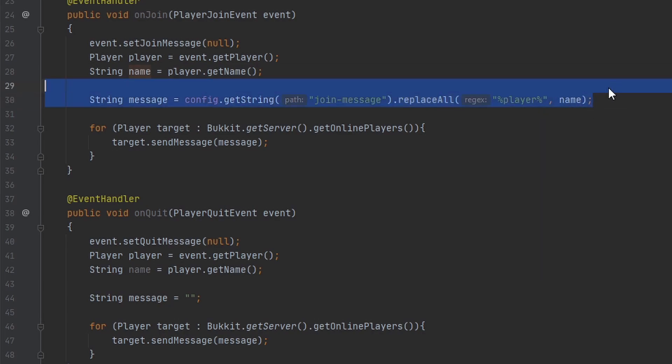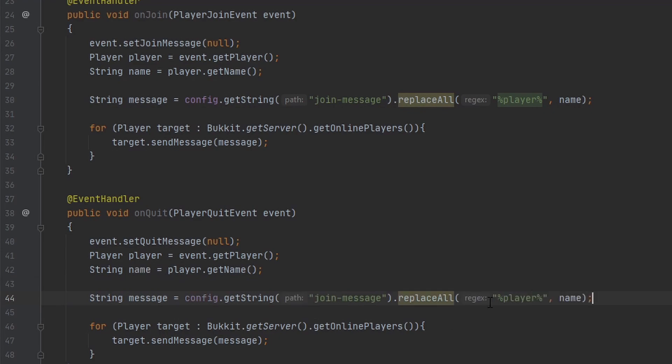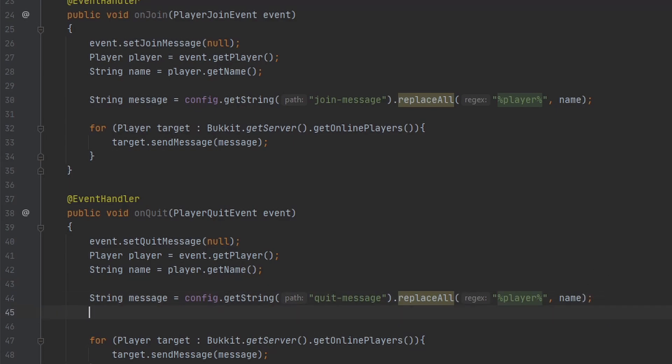I can copy the same thing down here, except set it to the quit-message. And I forgot, we need to do one more thing.